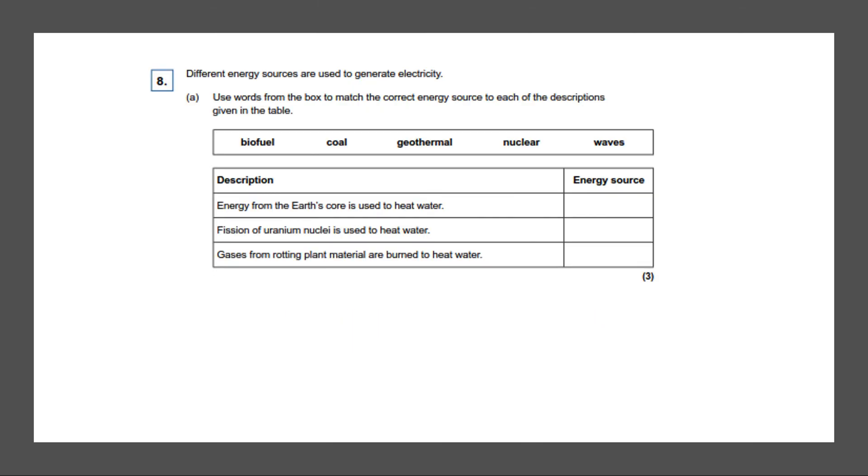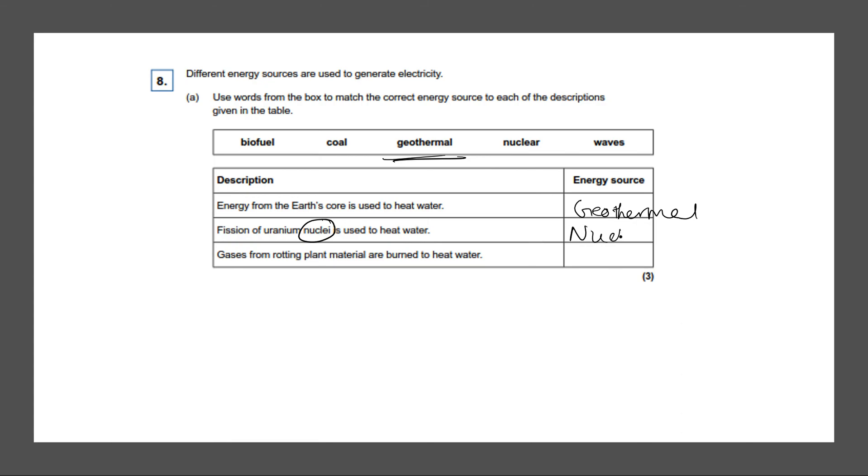Last question. Different energy resources are used to generate electricity. Use words from the box to match the correct energy source to each of the descriptions given in the table. So we have energy from the earth's core is used to heat water. So this would be clearly geothermal. We've seen in our last video. Fission of uranium nuclei is used to heat water. So the word nuclei gives it away. It's nuclear. And finally gases from rotting plant material are burned to heat water. So the correct answer to this would be biofuels, because plant material is associated with biofuels. And all those correct three answers would give you three marks.